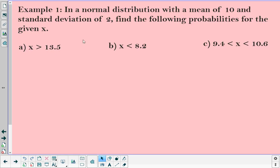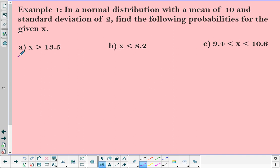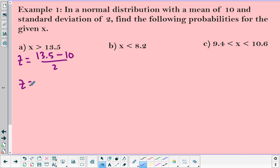Let's take a look at example one. In a normal distribution with a mean of 10 and a standard deviation of 2, find the following probabilities for the given x. We want to know where x is greater than 13.5. The first thing we have to do is find the z-score for x = 13.5. Plugging into the z-score formula: 13.5 minus the mean of 10, divided by 2, gives me 3.5 over 2, which is 1.75. So that's my z-score.